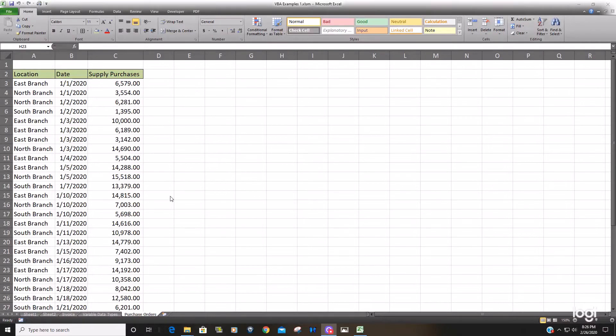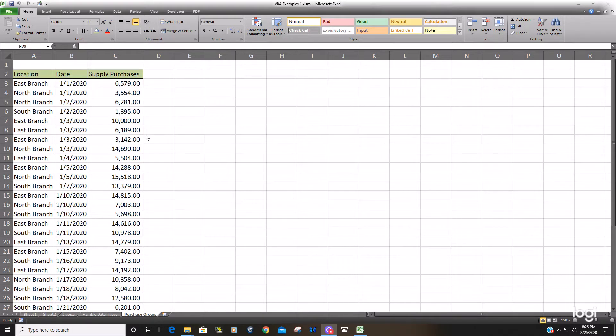Now we're going to talk about using VBA code to sort a range of data and we're also going to talk about using the find method in VBA.